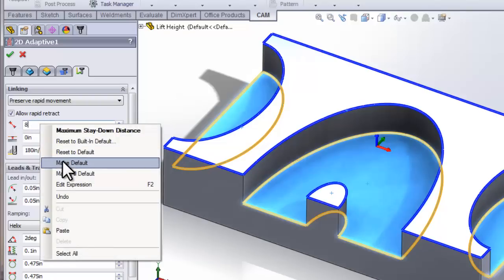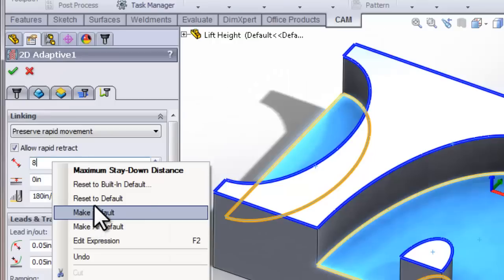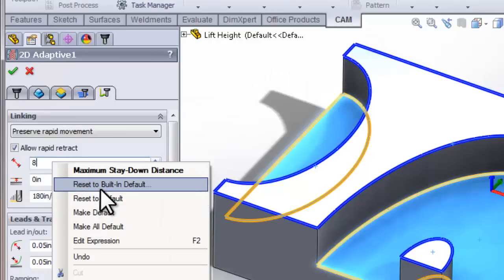In the same manner, we can reset to the built-in defaults. So this is a nice little tip that applies to any value that we're entering in HSMWorks, not just the stay down distance.